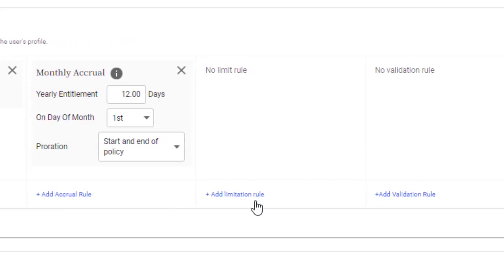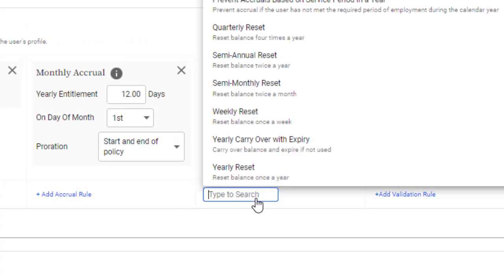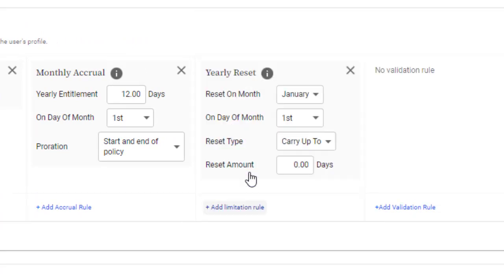Limitation rules include the ability to define resets. For example, you could set a user's sick balance to reset to 5 days on the 1st of January every year.